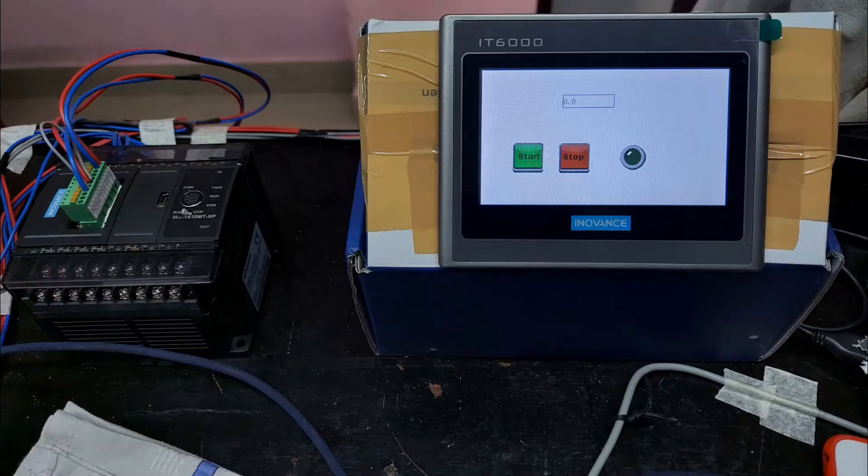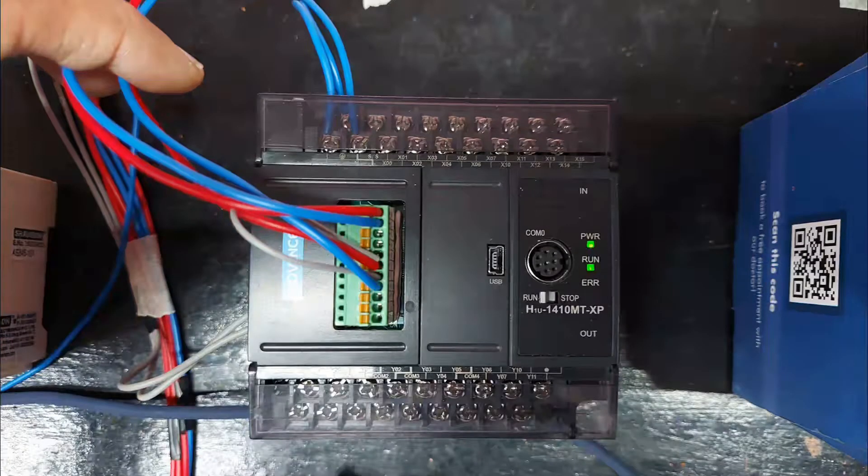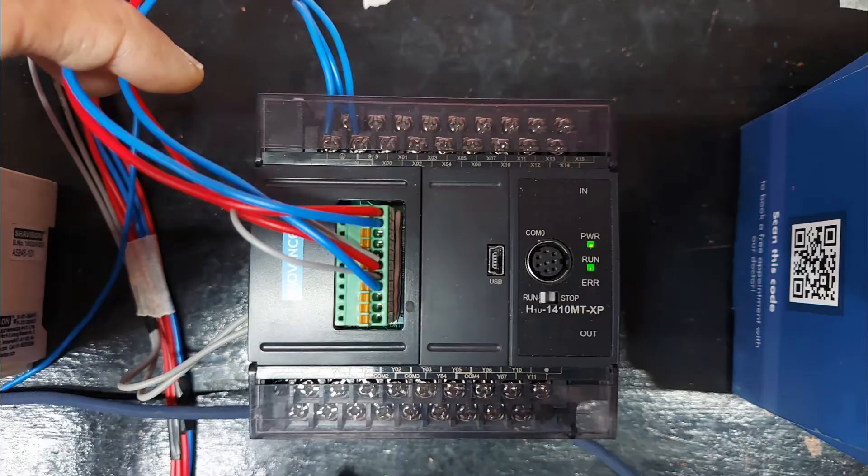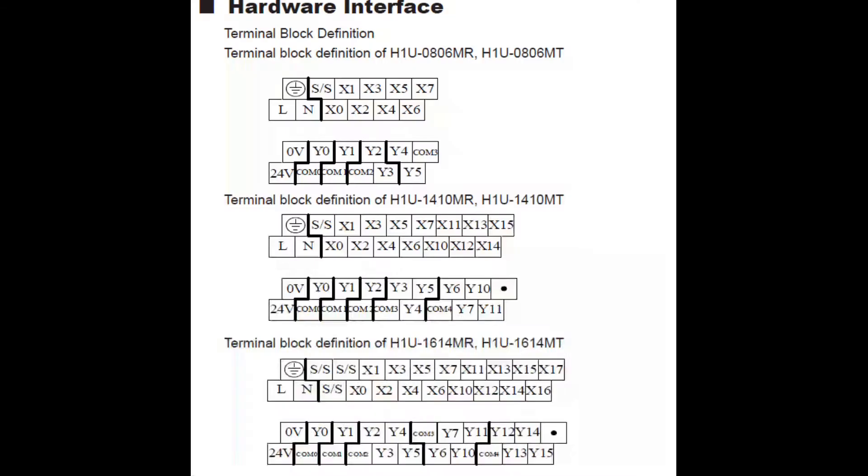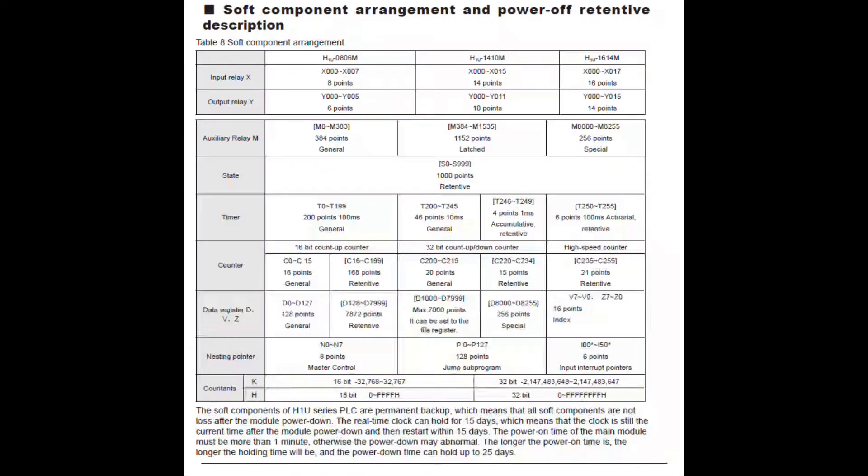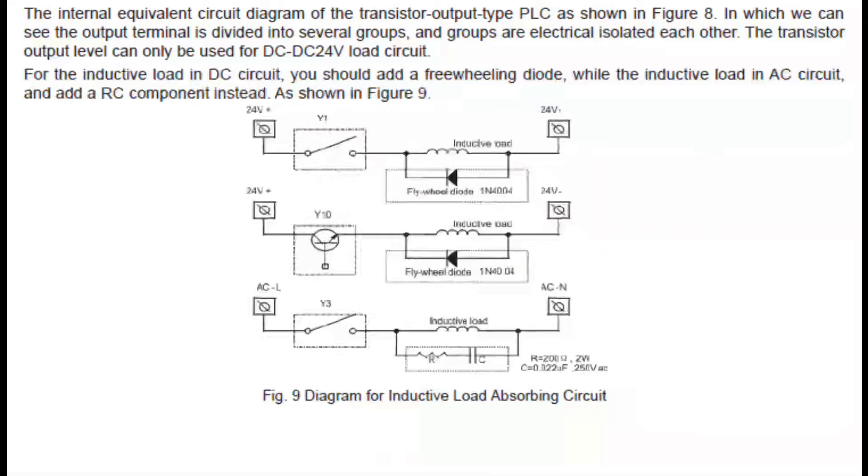Hello amigos, welcome back guys. So today I will be telling you about Inovance PLC and HMI intro and basic programming. What's up guys, Nerdy here, and without any further ado let's get started.